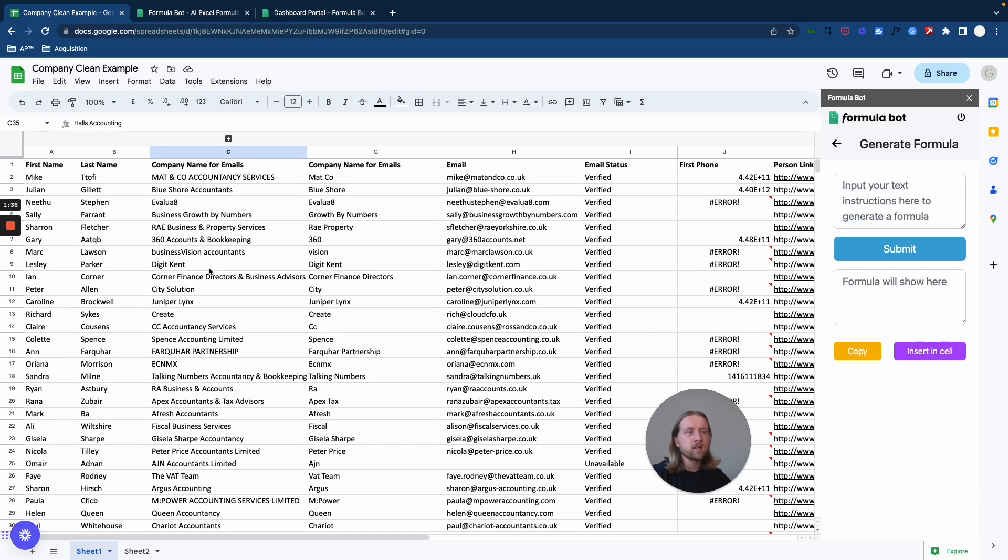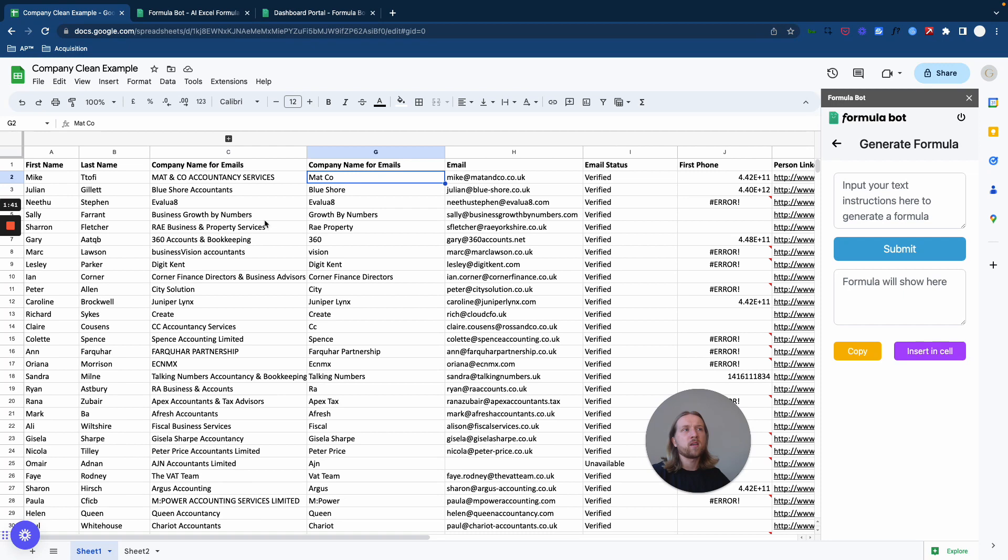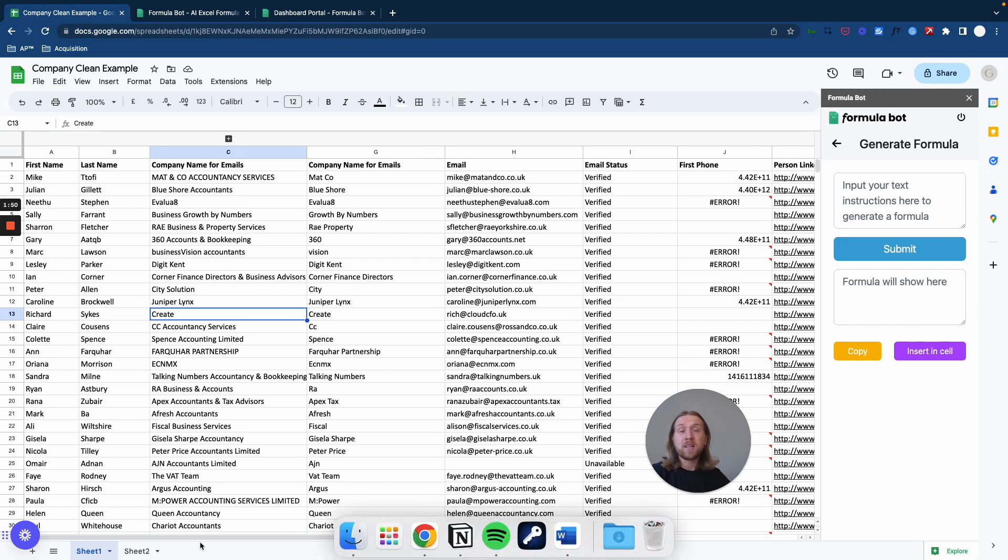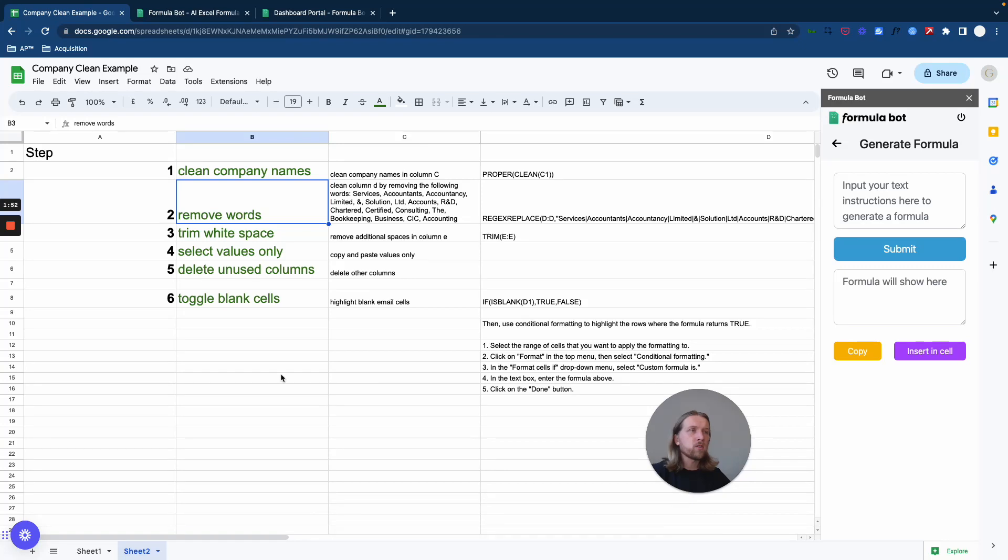However personalized you like to make these emails, I'm going to show you a quick way that you can turn names like this into this. You can share this video with your team, with your VAs, and it's going to help them really quickly change company names into something that's better formatted.